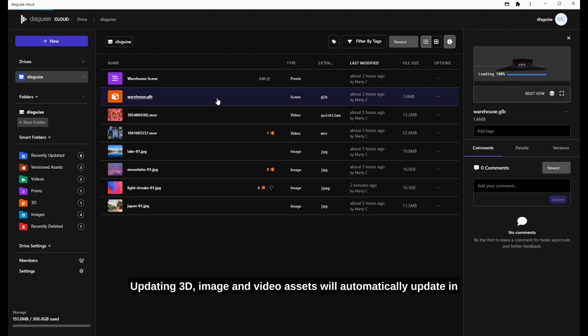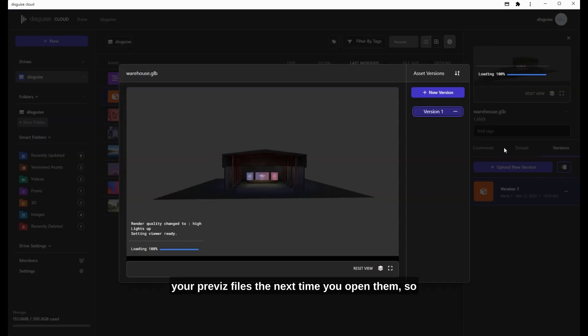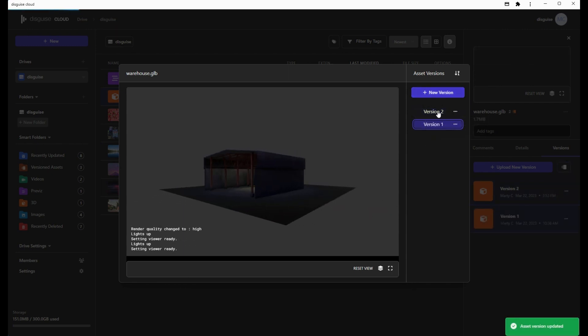Updating 3D image and video assets will automatically update in your project files the next time you open them, so you can always work with the latest changes.